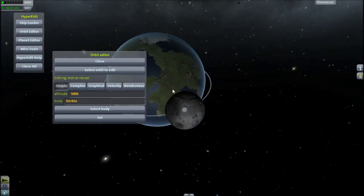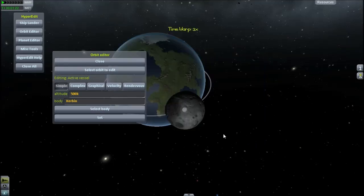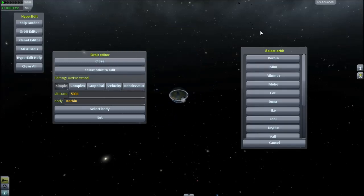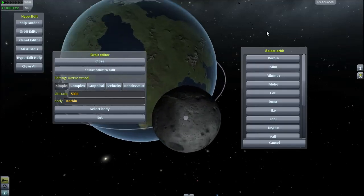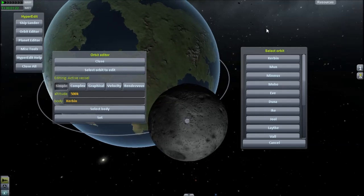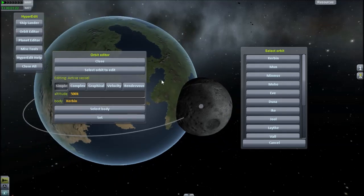What happened here is you can do that with vessels, or you can do it with anything you feel like, such as the moon. As you can see, I put it in a 70km orbit. So now it's in Kerbin.